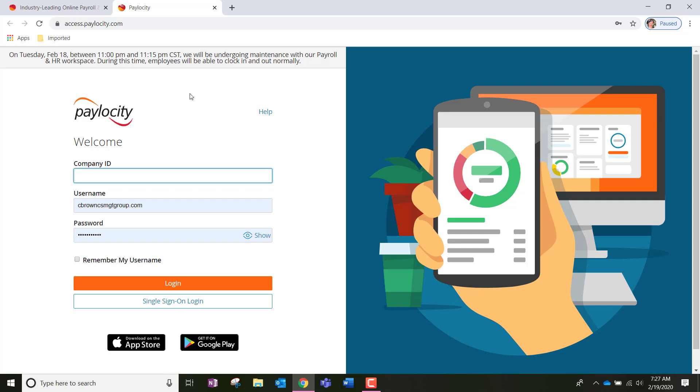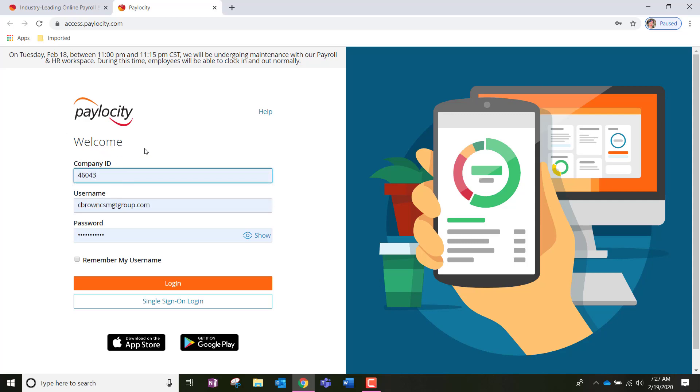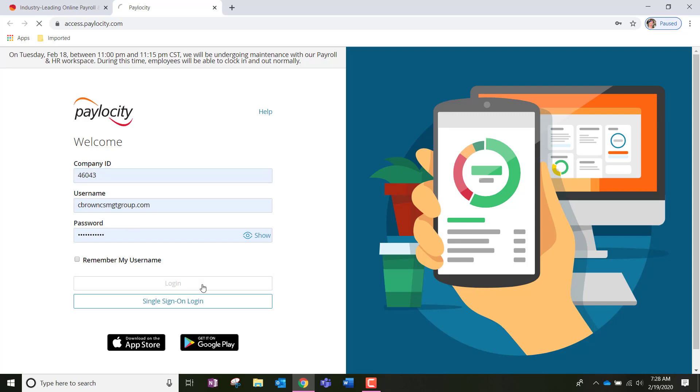Once we've clicked login, we're taken to this page and we're going to have to enter our credentials. So, for all of S&S Services, the company ID is 46043. Your username should be your first initial last name if you did not change this when you onboarded with us. So, your first initial last name, all lowercase, no spaces. And then your password is a unique set of numbers and letters that you created when you onboarded with us. If you forgot your password, do email me and I will get that changed for you and recovered. Now we're going to click login.